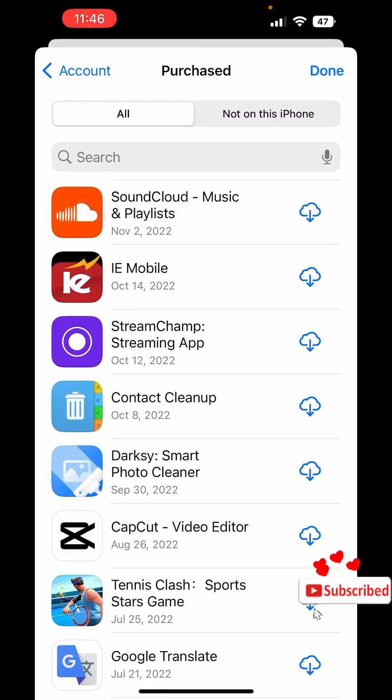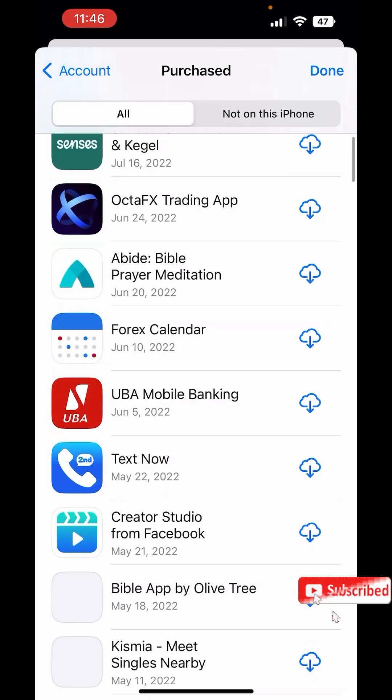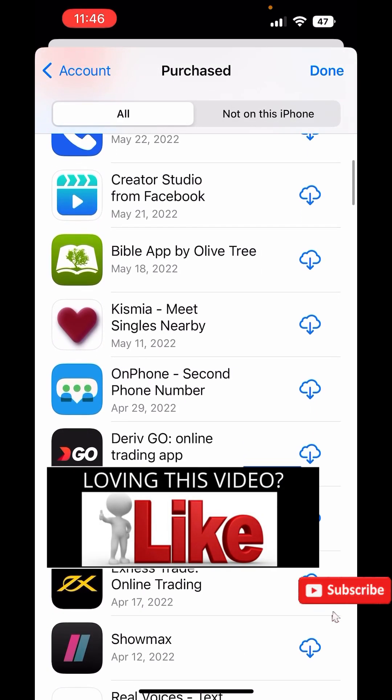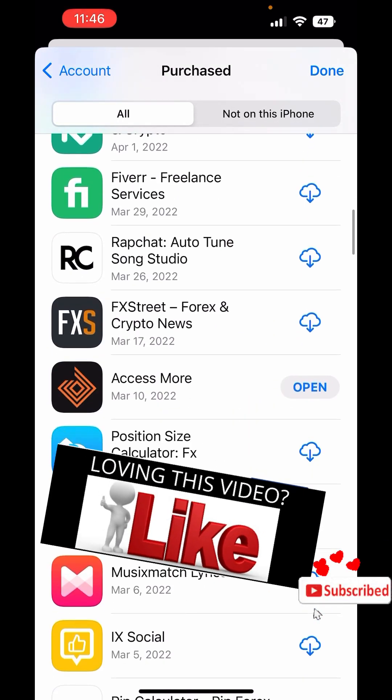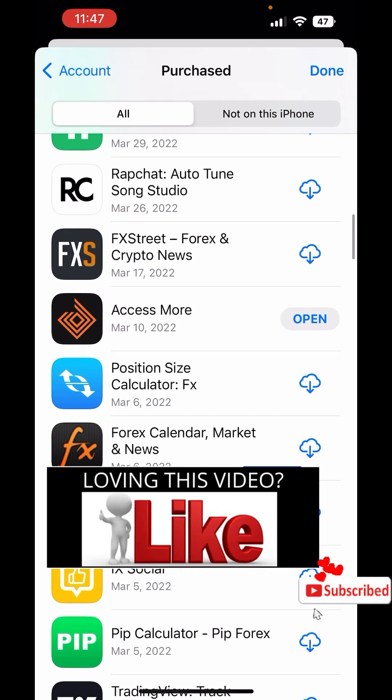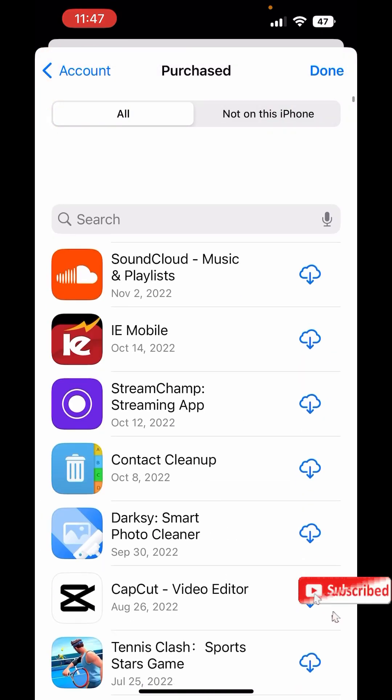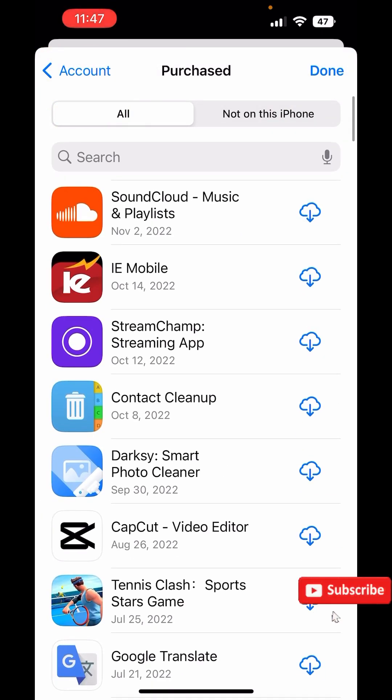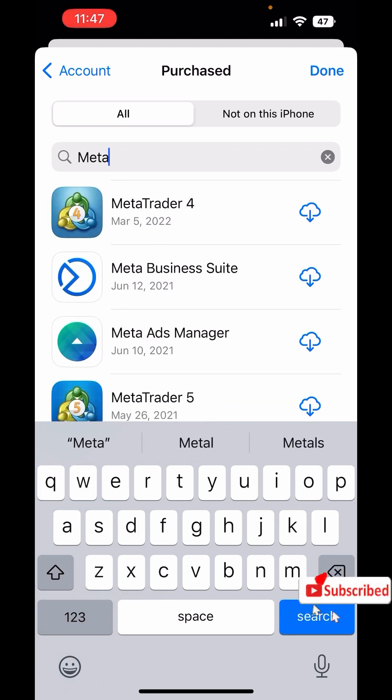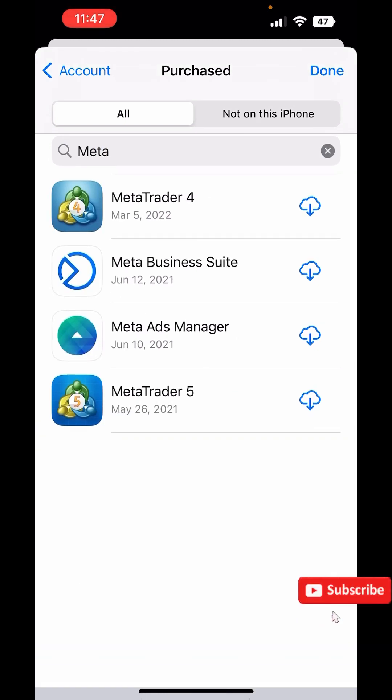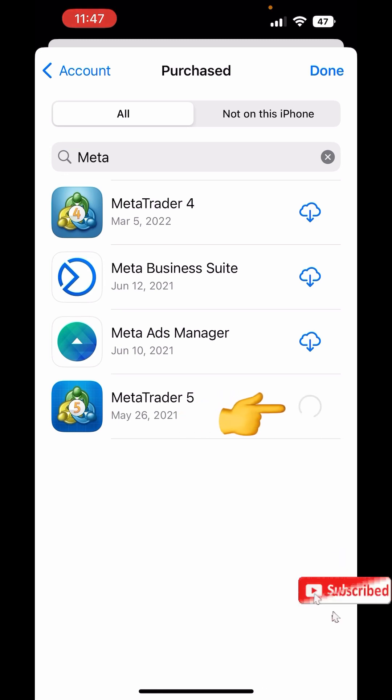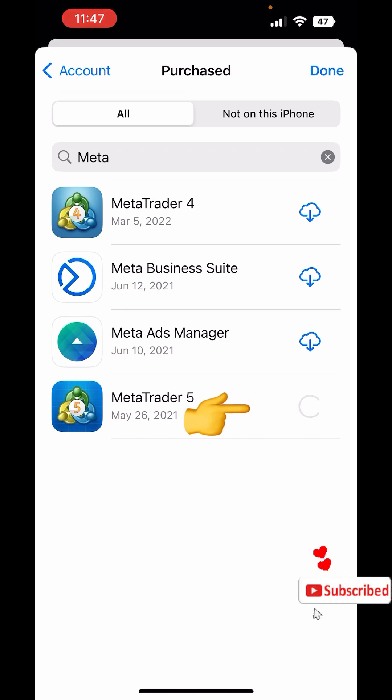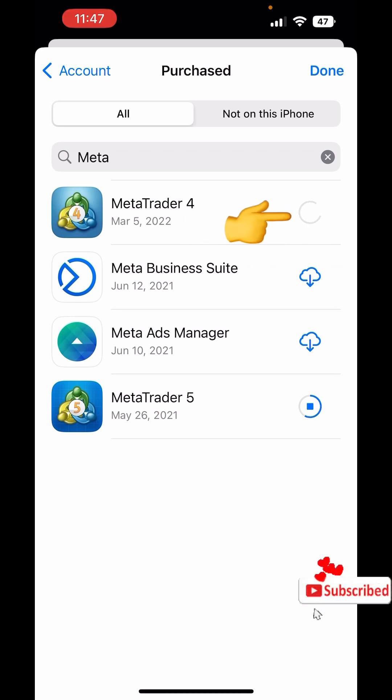Now these are all the apps that are installed on my other iPhone. So what I'm going to do right now is to search for MT5, MetaTrader. As you can see, I have MetaTrader 4, I have MetaTrader 5 here. So I'll click on Install.